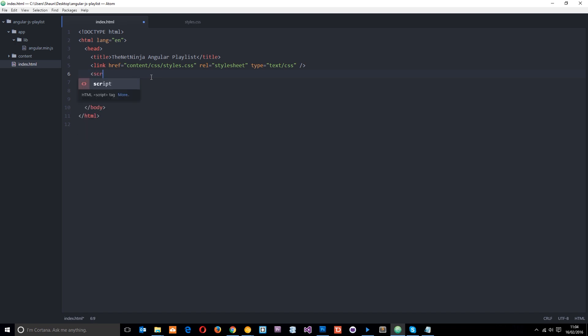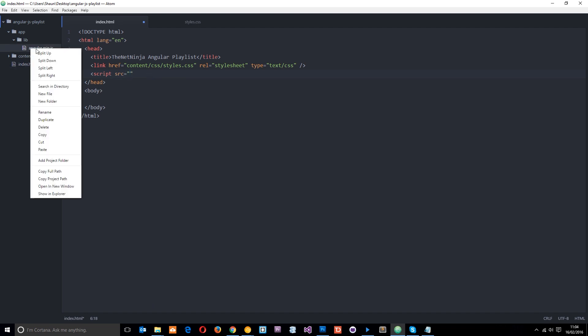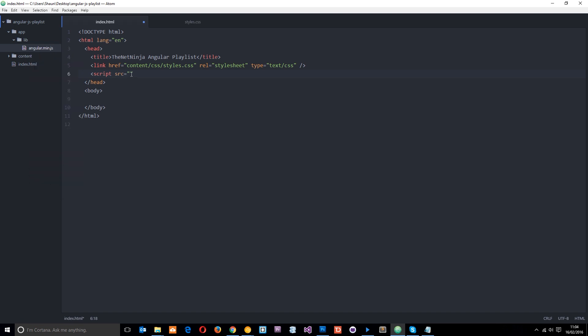So we'll say script source equals, and then pretty neat trick: you just right-click here in Atom and go to copy project path. It's going to get the full path to the file. So then we can close that off, and voila guys, now we have linked up to AngularJS. So now we can create an Angular app in this code.